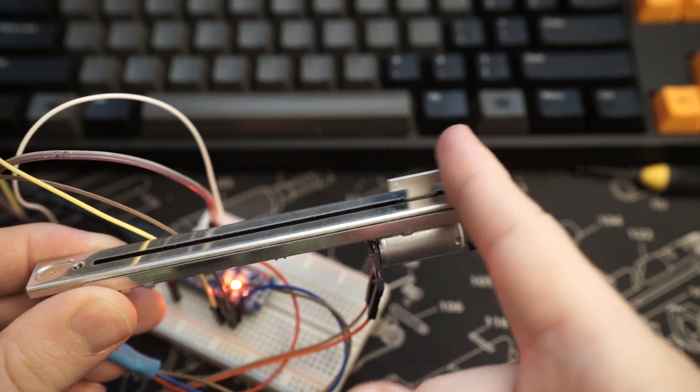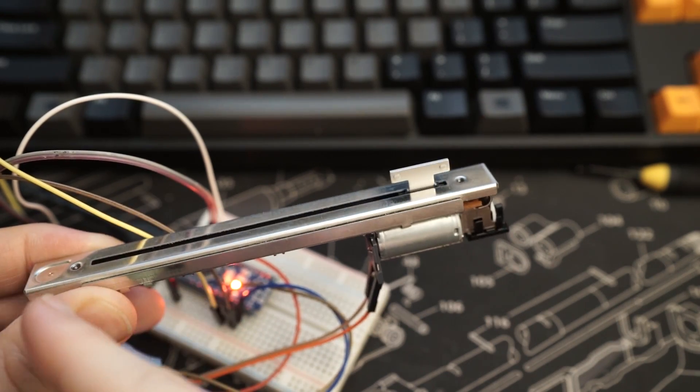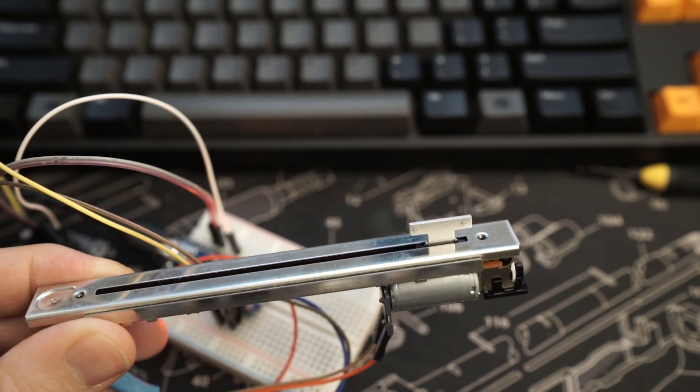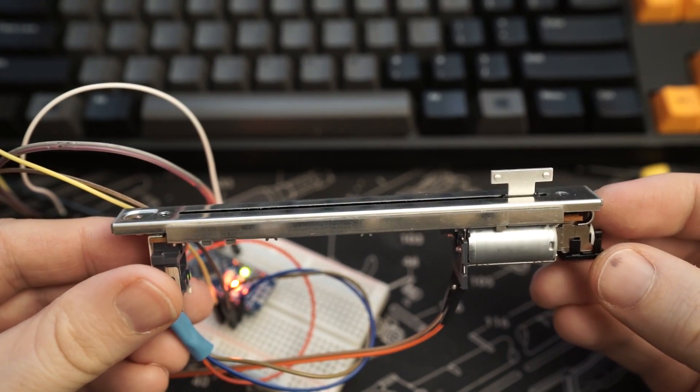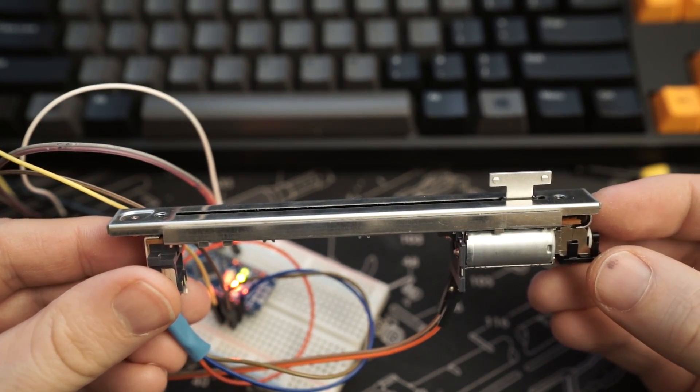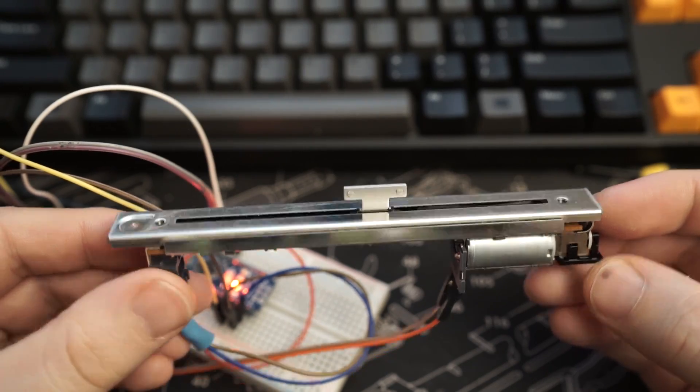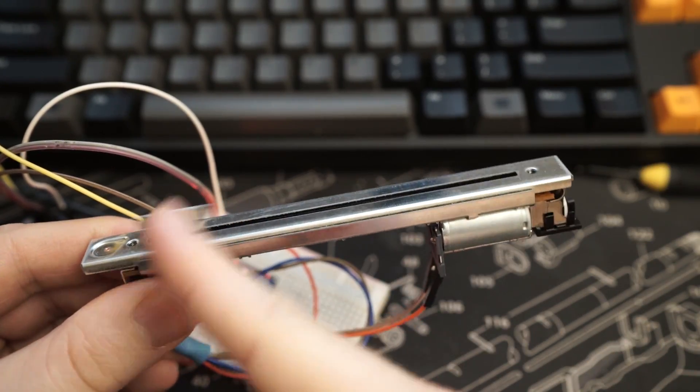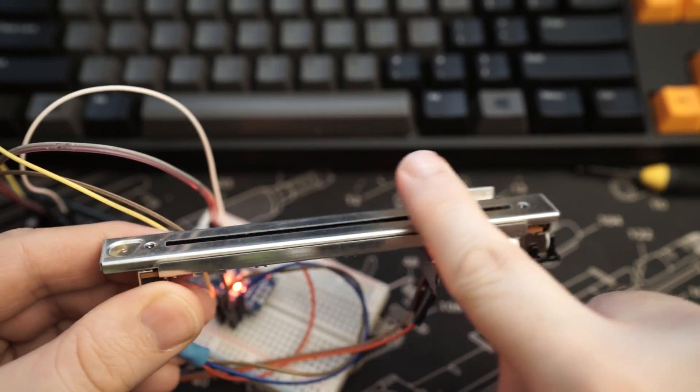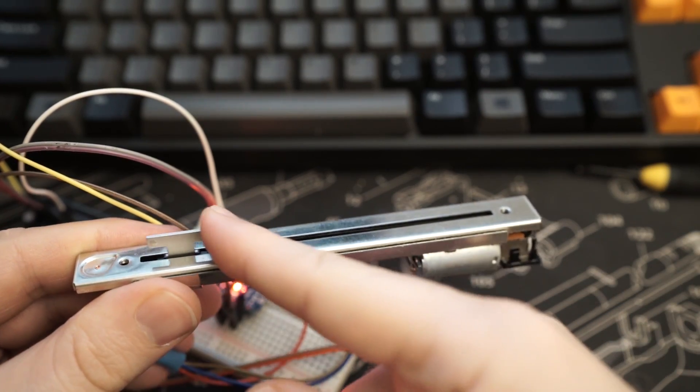Modifying the code slightly, we can actually simulate a spring in both directions. So here the slider is trying to return to the center point. And as I pull it left and right, you'll see that it springs back.